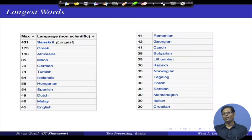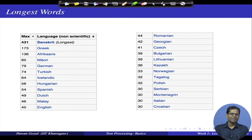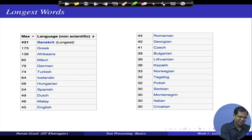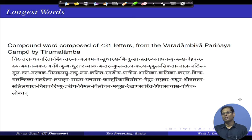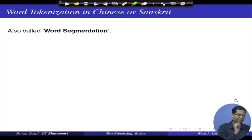According to Wikipedia, the longest words in various languages include one in Sanskrit composed of 431 characters — a compound from the Varudhambika Parinaya Champu by Thirum Lamba. Greek and Afrikaans also have notably long words. In English, the longest non-scientific word is 45 characters. This problem of finding individual words from a character sequence is called word segmentation.